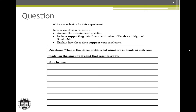Now let's look at the conclusion question itself. The question reads: write a conclusion for this experiment. In your conclusion, be sure to answer the experimental question, include supporting data from the number of bends versus height of sand table, and explain how these data support your conclusion. The experimental question is: what is the effect of different numbers of bends in the stream model on the amount of sand that washes away? Then the word conclusion shows where to start writing.